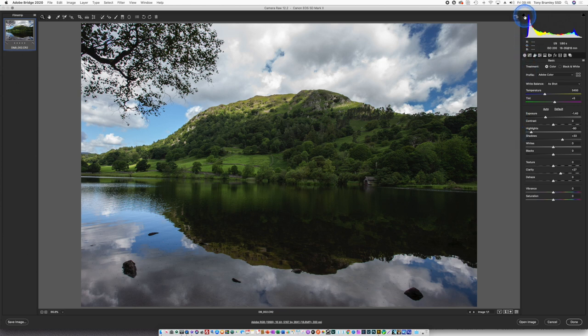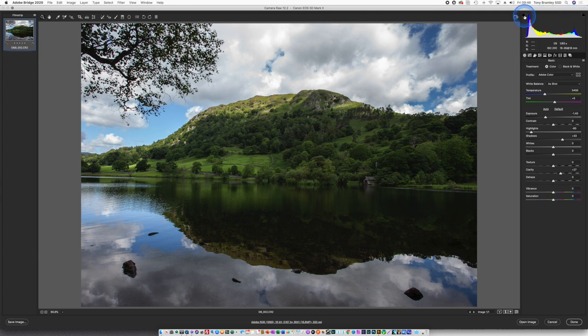You do have shadow and highlight warnings up here but I tend not to use those. I just go visually with the screen as it's calibrated. From the base image we're now going to look at dodging and burning.